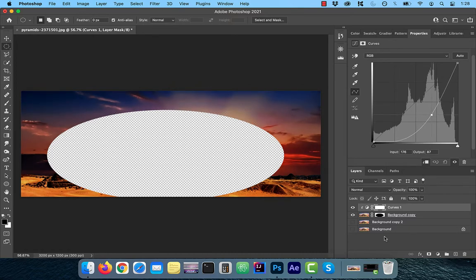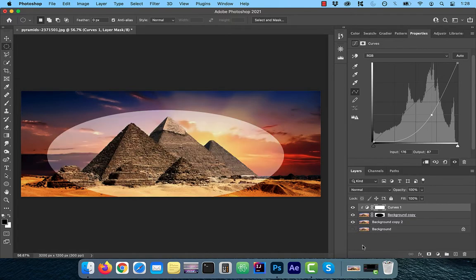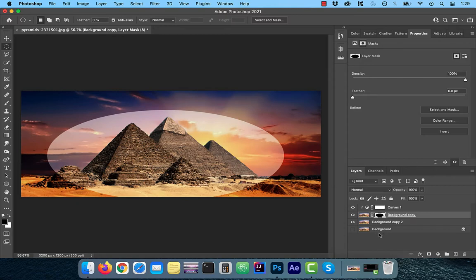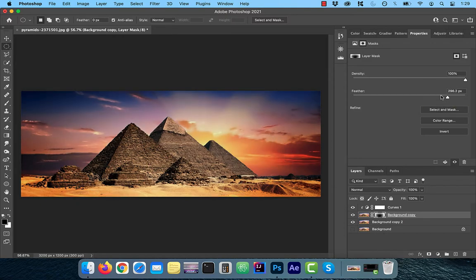If I enable the Background Copy layer, you'll notice the mask is too sharp. Let's click on the Layer Mask icon and increase the Feather pixels to around 170.